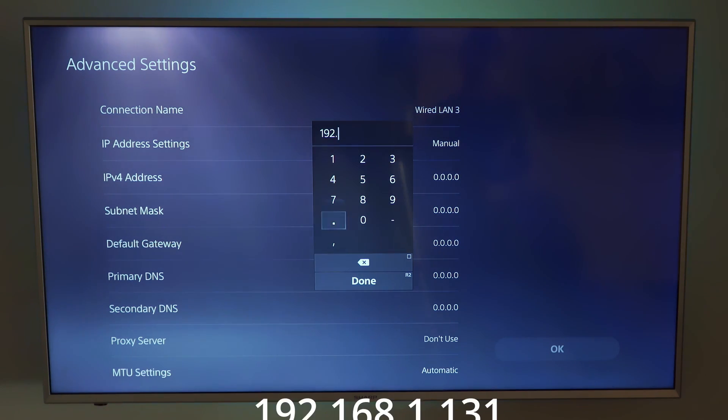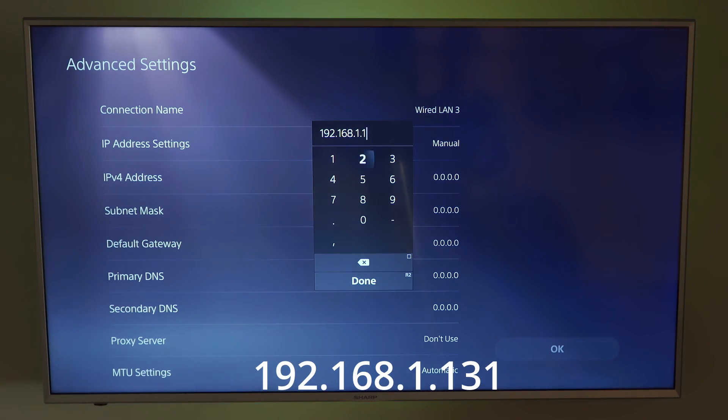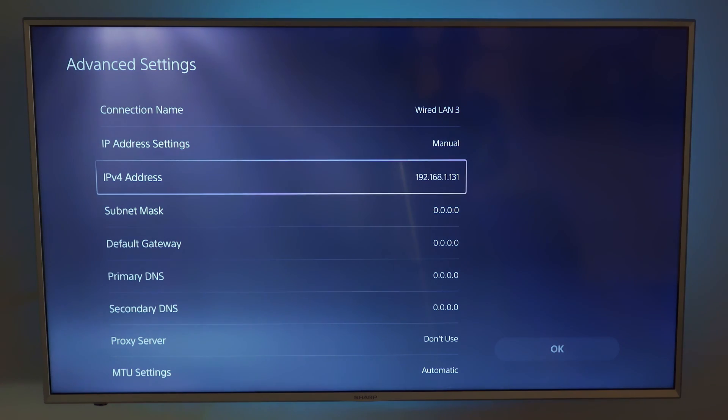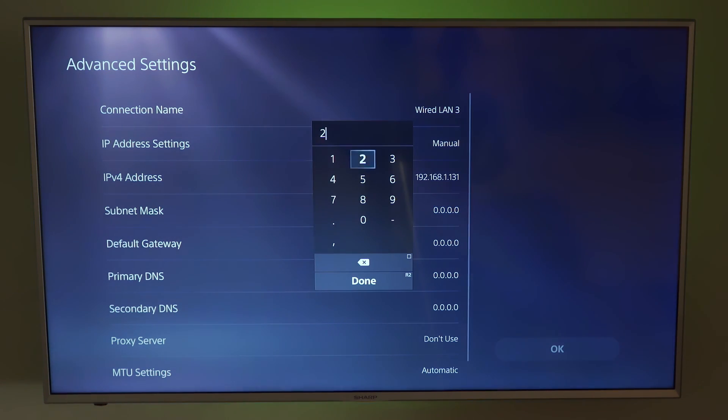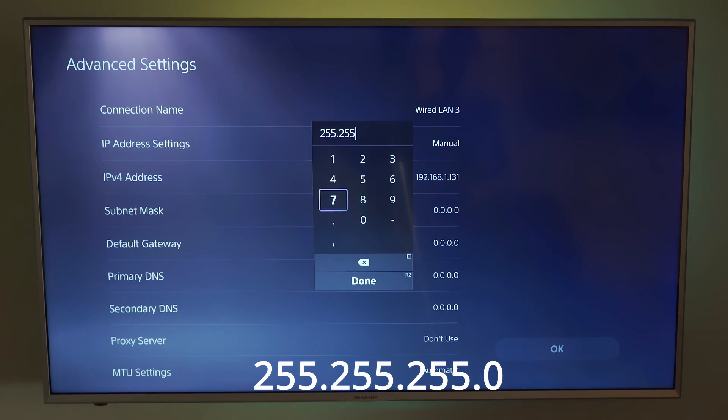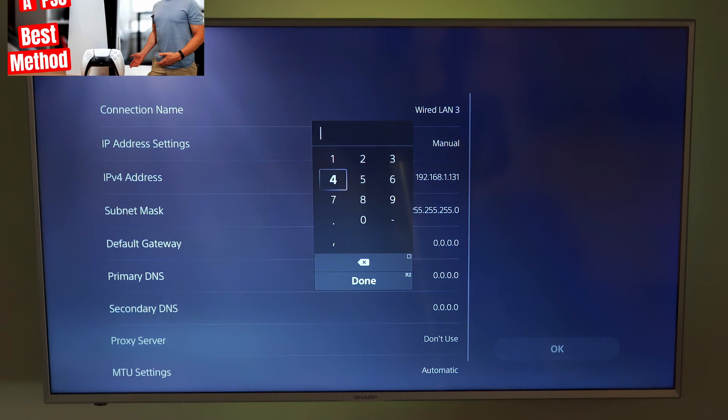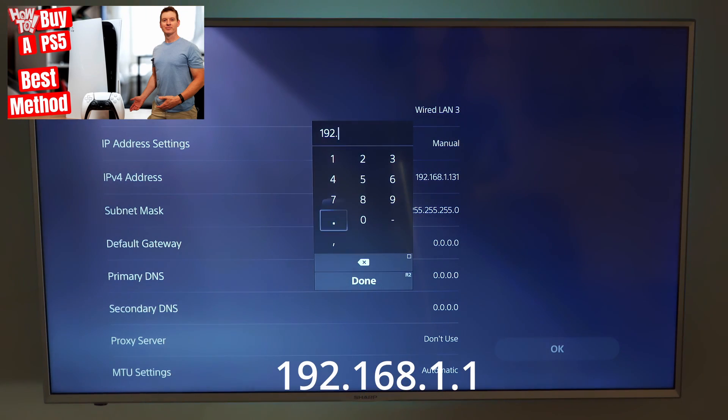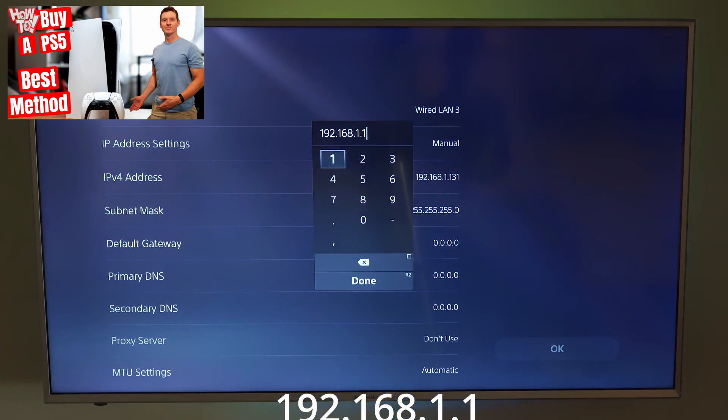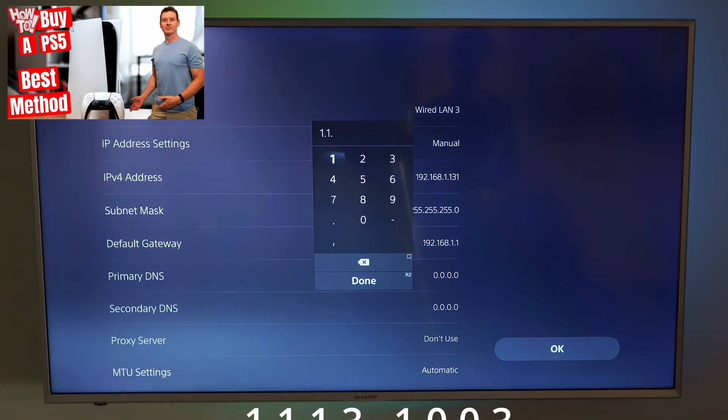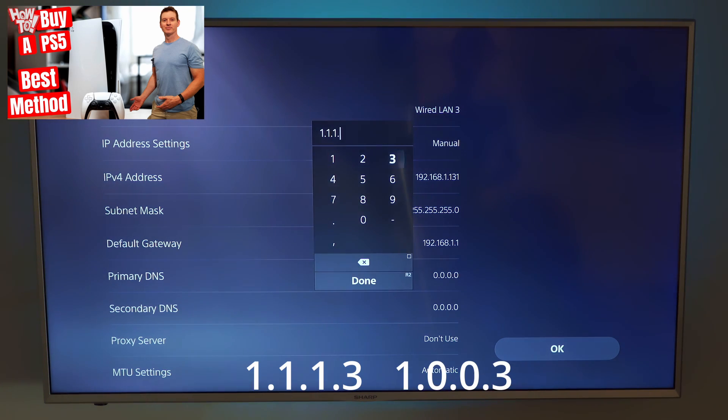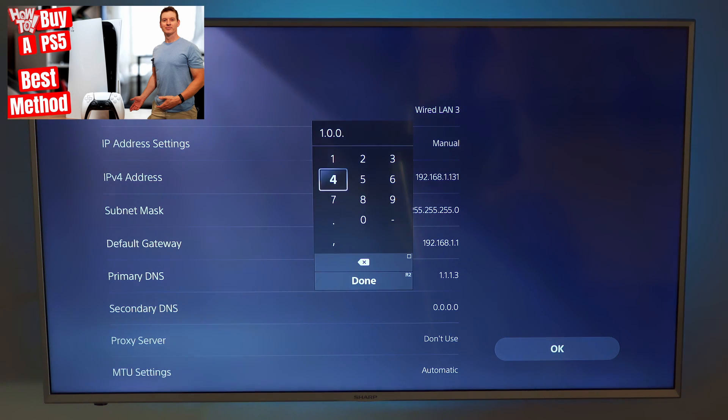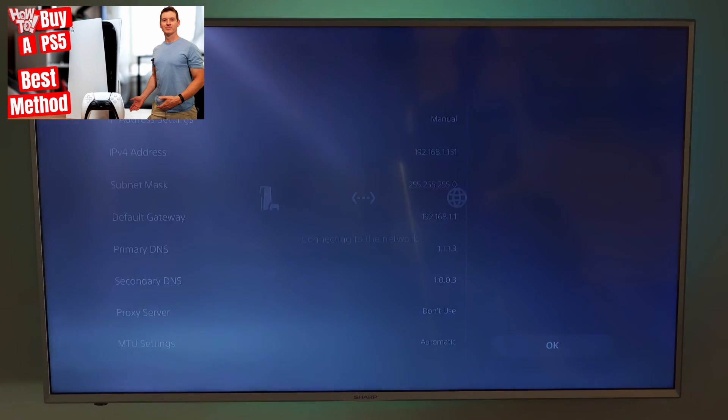Subnet mask, default gateway, primary DNS and secondary DNS. Then hit OK.